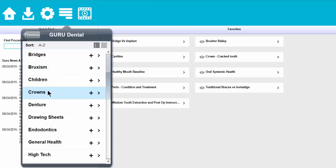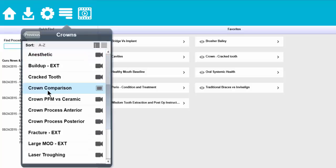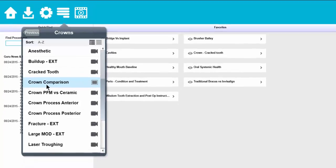Let's choose the topic of crowns. Once we have chosen our topic it's going to bring us to videos and images that are available under that topic.